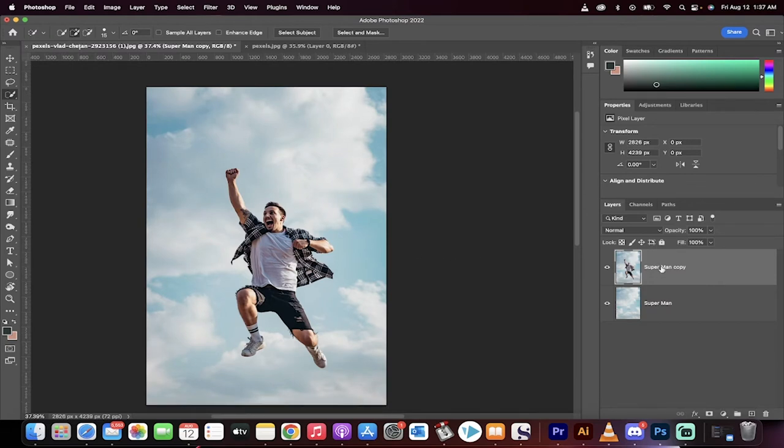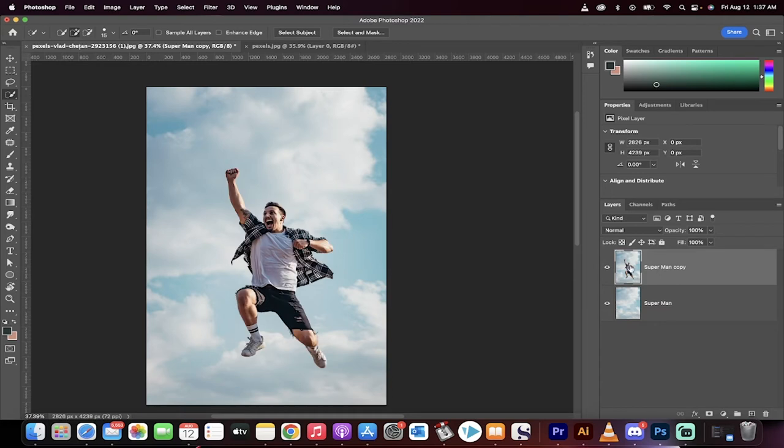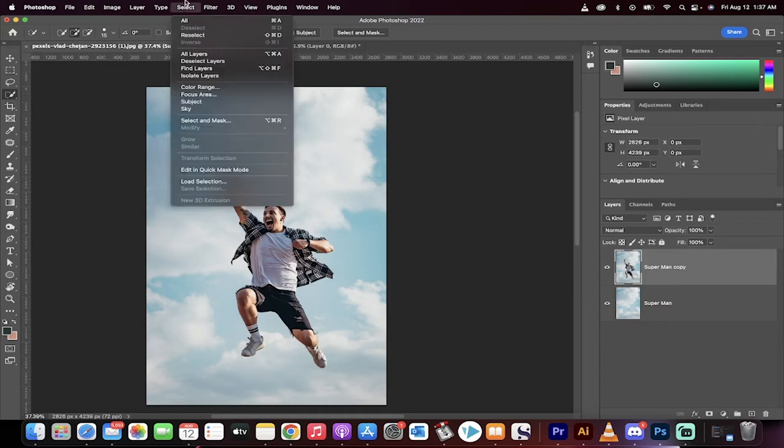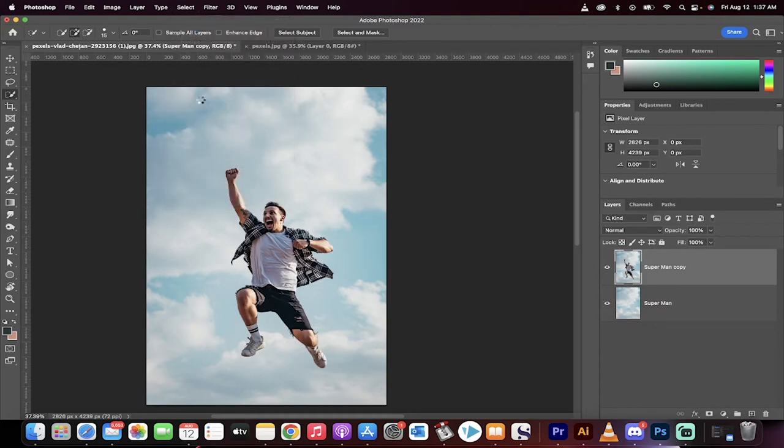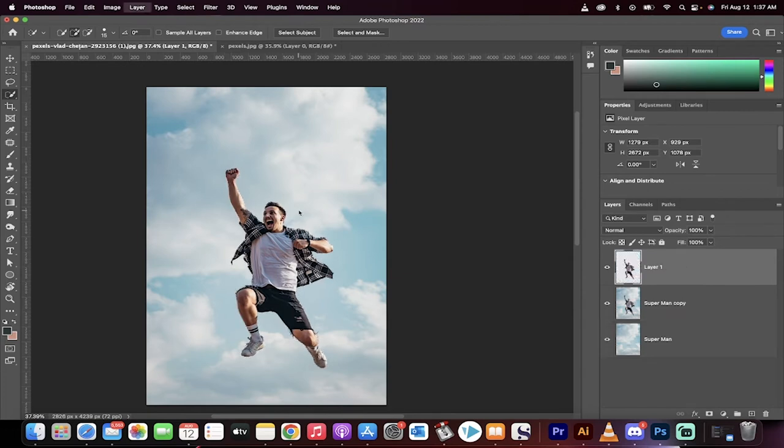OK, so we're now working on the top copy. I've turned it on and I've selected it. The next step is you want to go to select subject again. And this time, instead of modifying it, you want to hit command J on a Mac or control J on a PC.